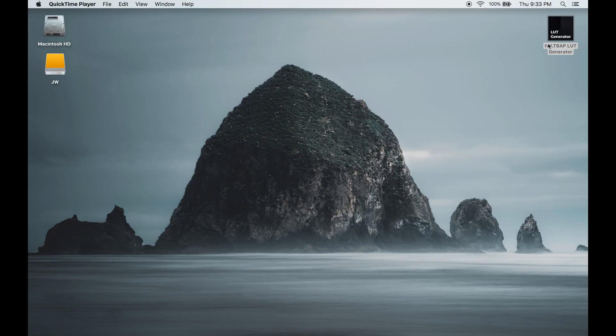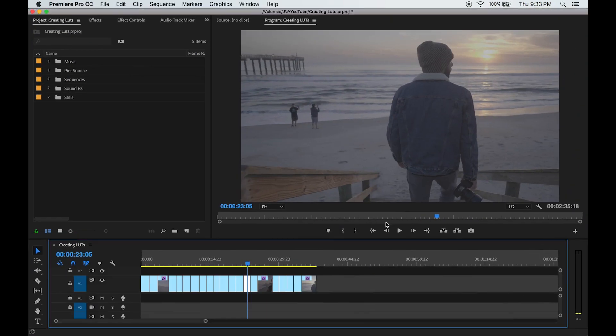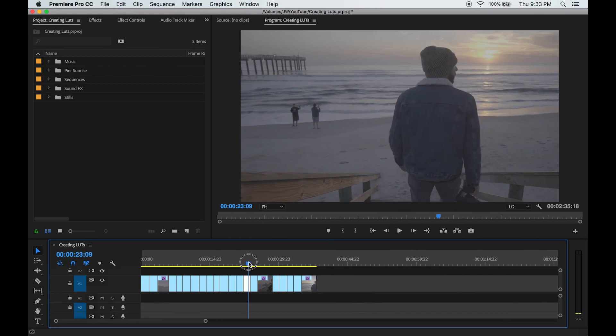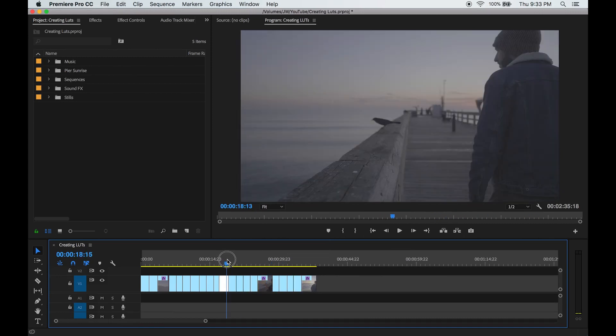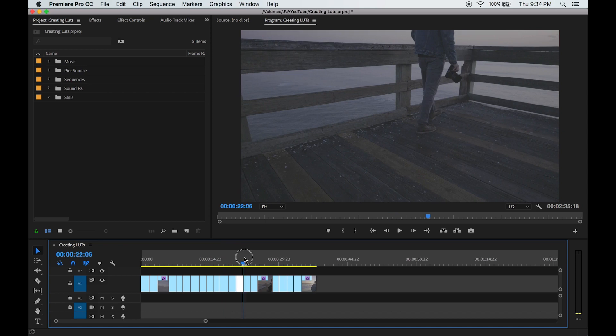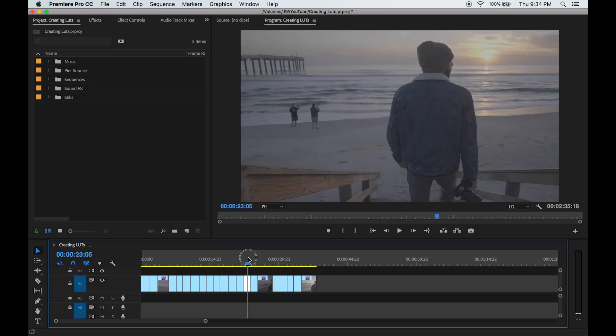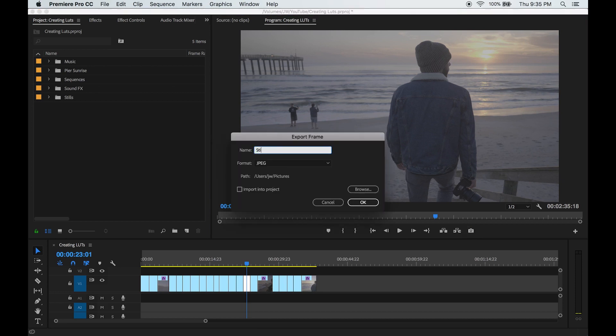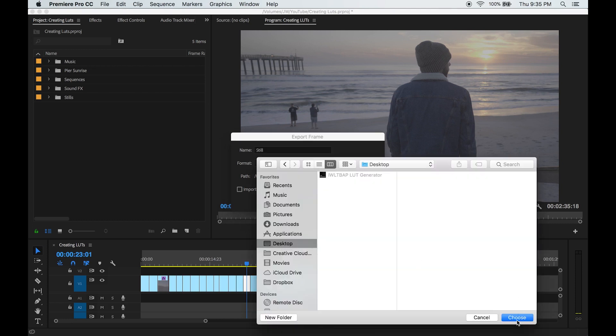First you need to download this free software. I put the link in the description below. Now I'm going to open up Premiere. I just put together a quick edit here. I'm going to go through and select a frame that I like to use as a sample for designing the look. Once I find it I'm going to click export frame, title it whatever you want, save it to your desktop and hit OK.